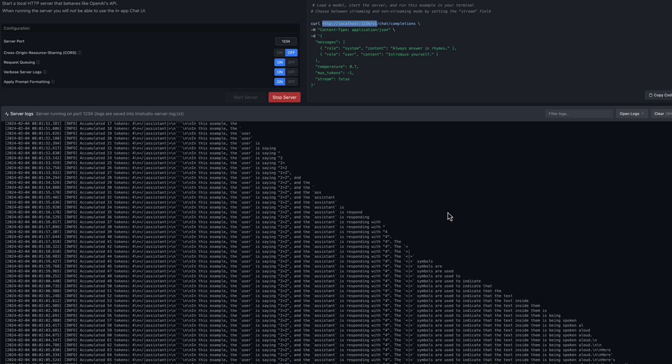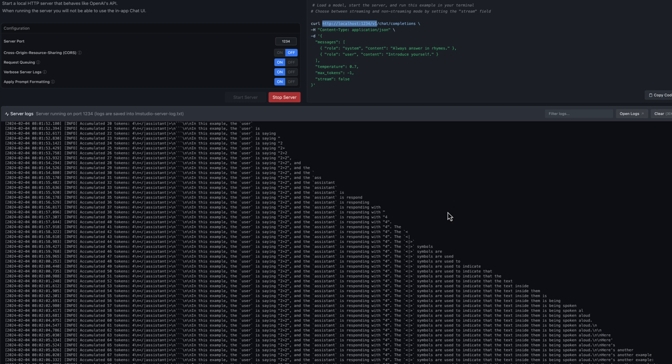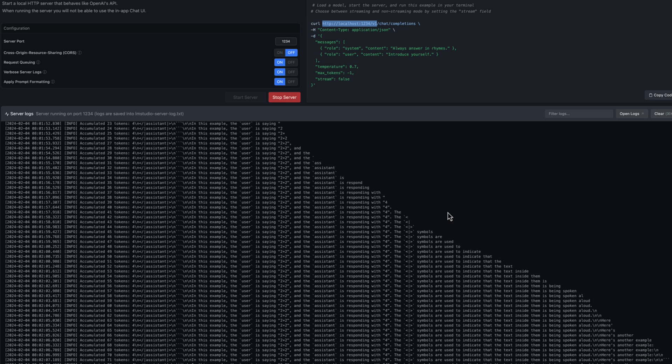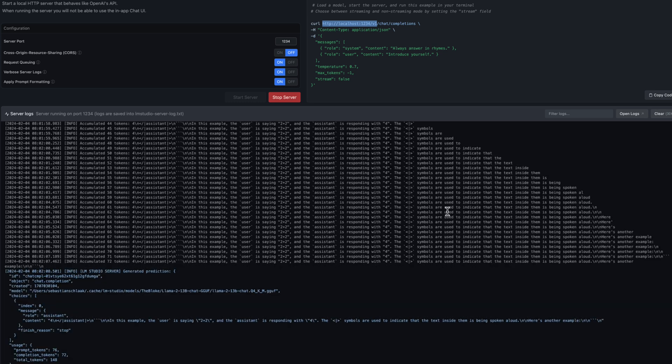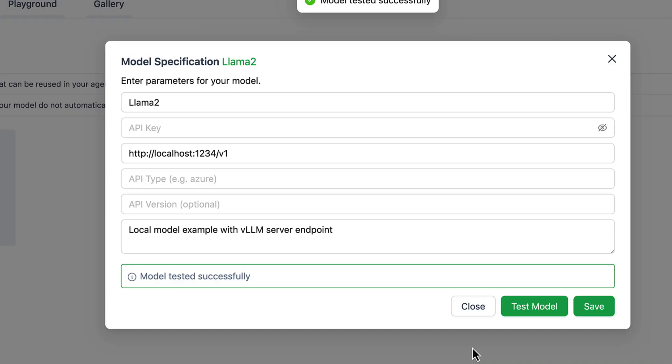When we click on test we can see if the communication to our local model is running successfully. Okay, it seems that the communication between Autogen Studio and LM Studio works like a charm. Let's save this new configuration.